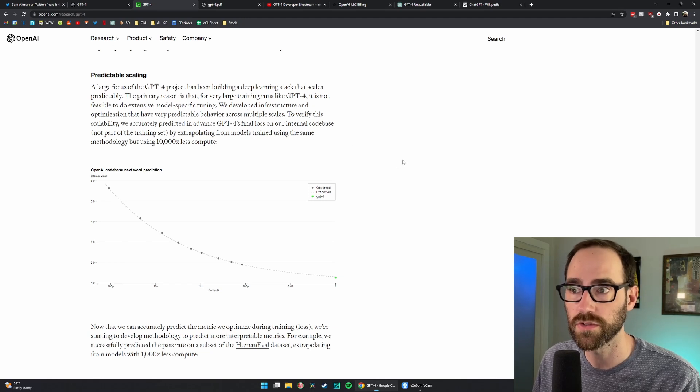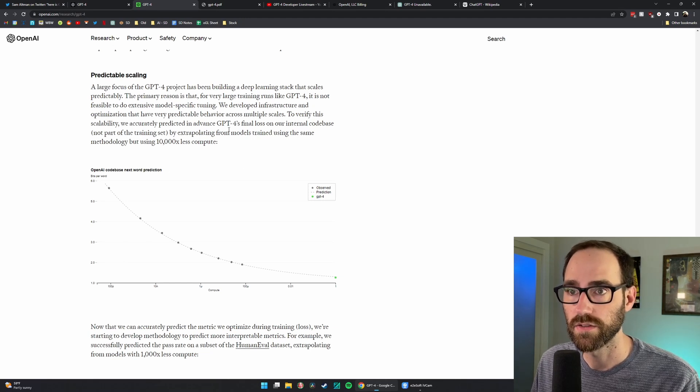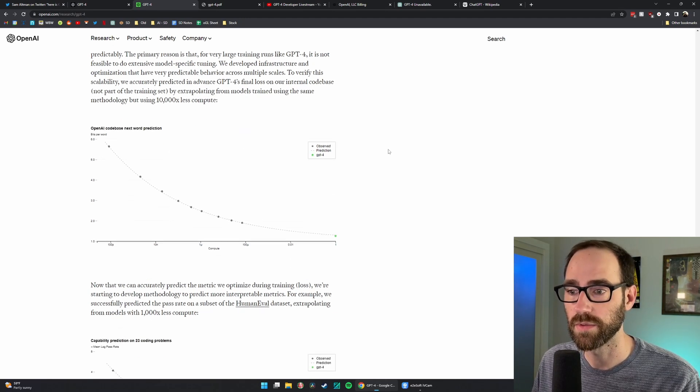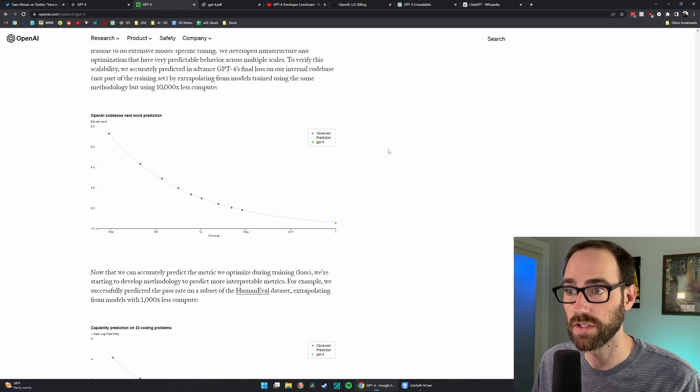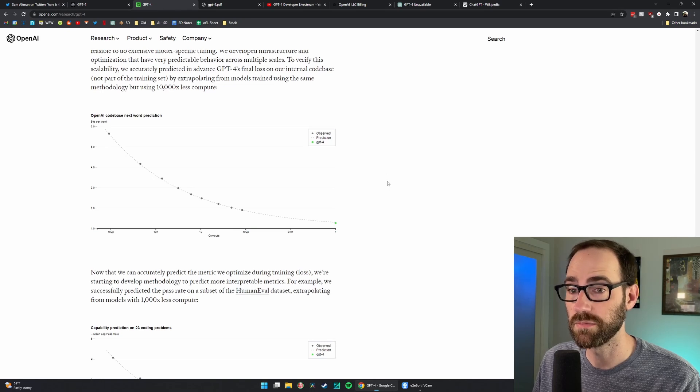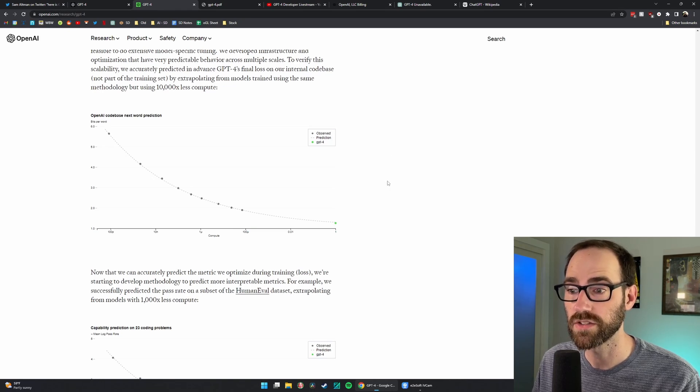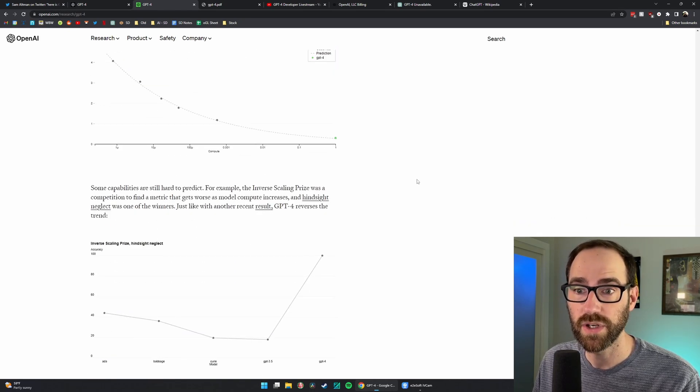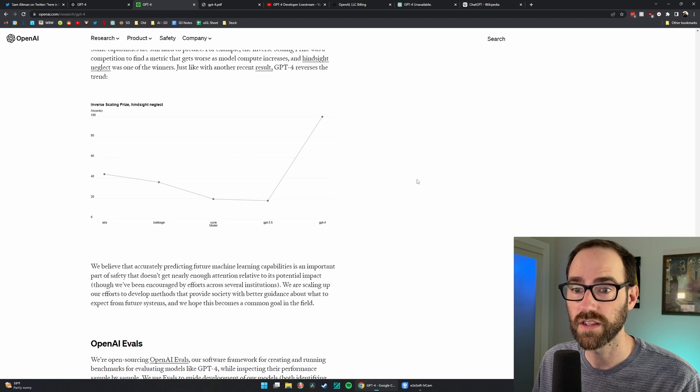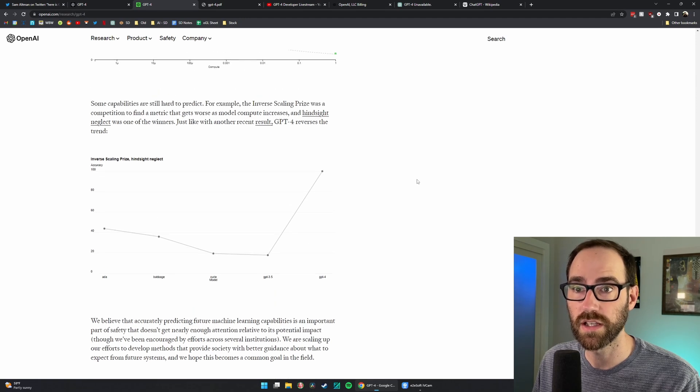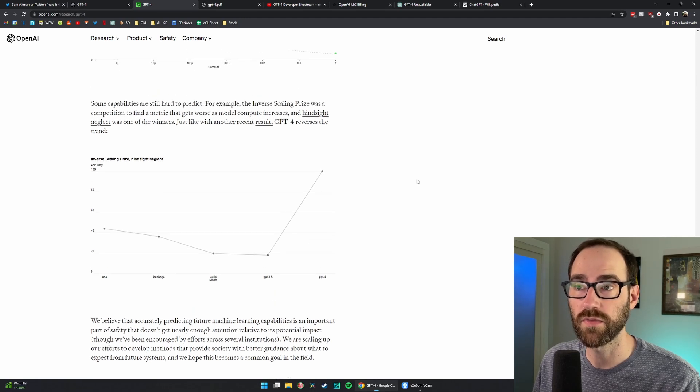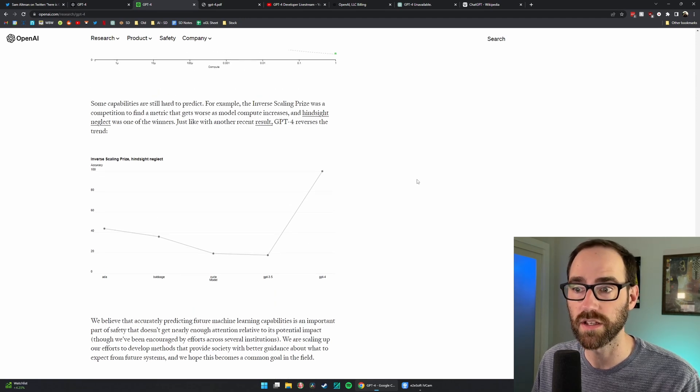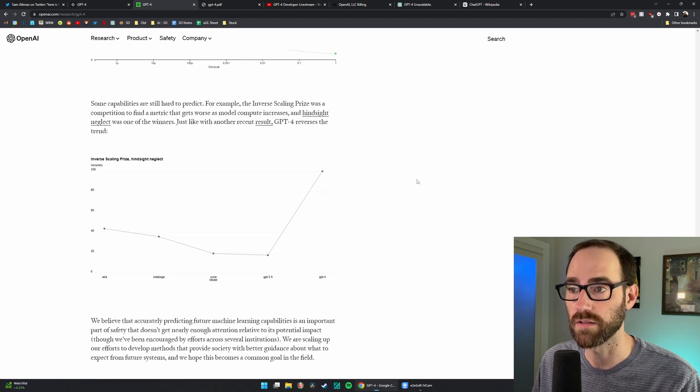You need some form of predictability to know if the data you're putting in is going to result in better results. And through some magic, they were able to increase the predictability of this.